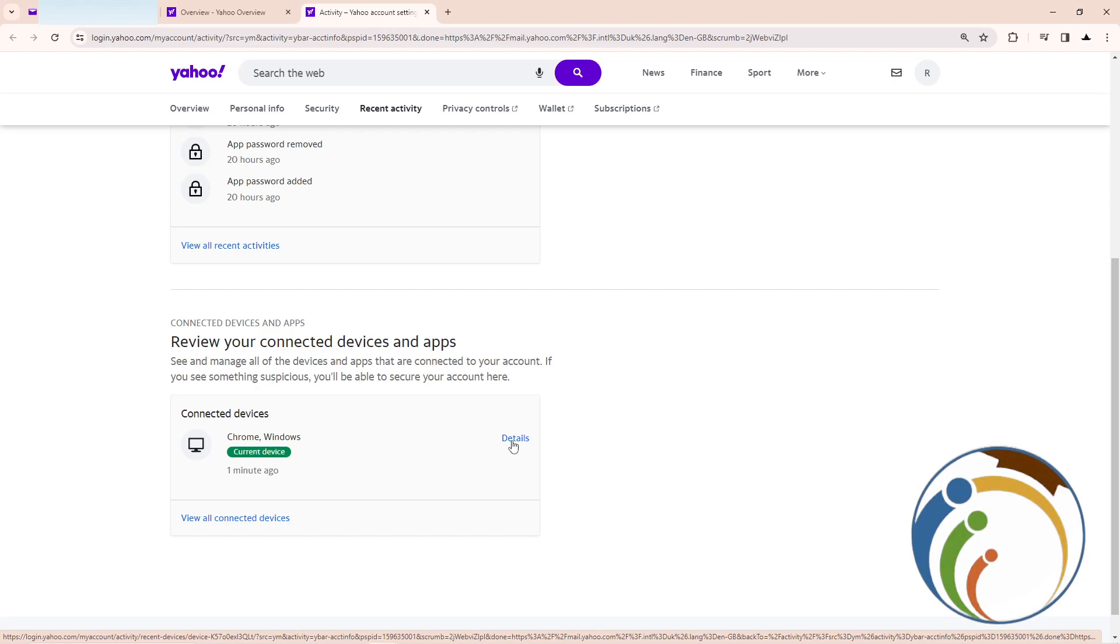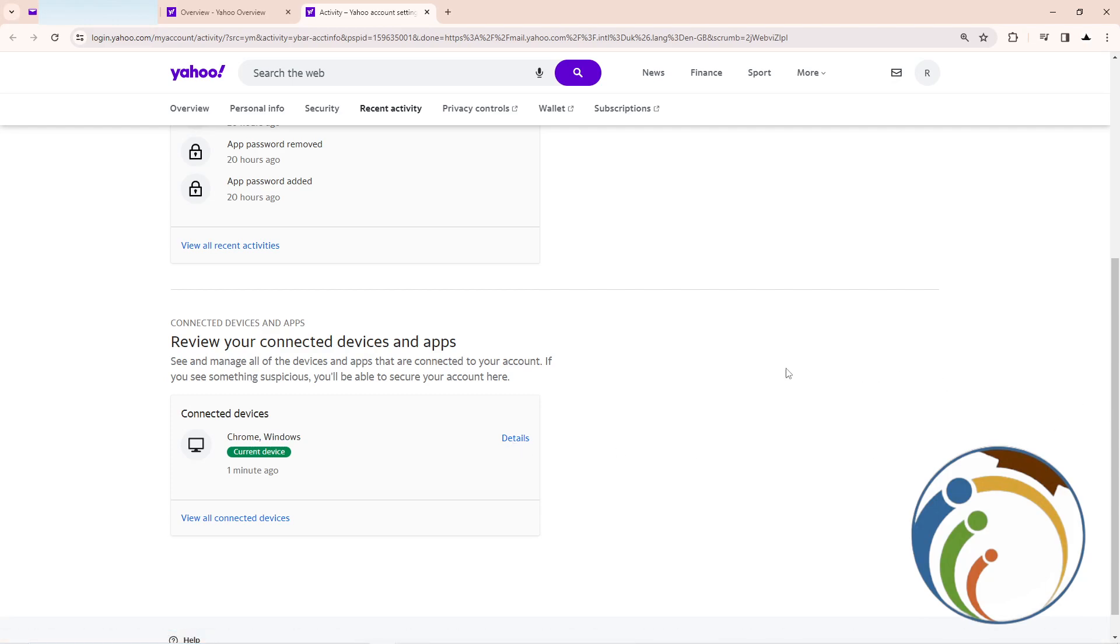That's always suspicious on your account and you should take action immediately, like changing your password or email address. That's all guys to help you today on this video.